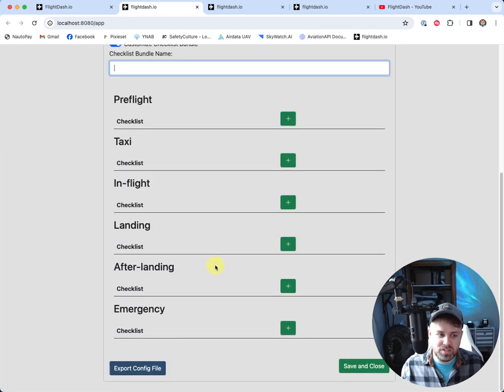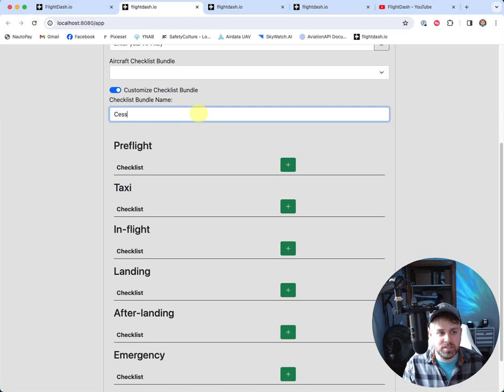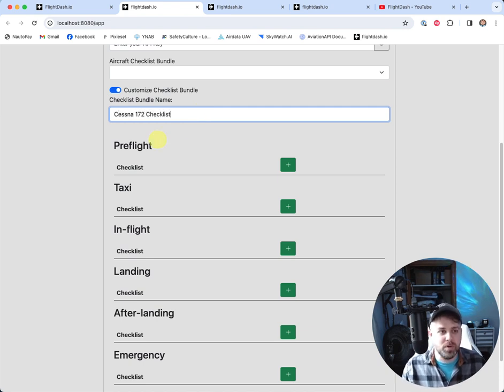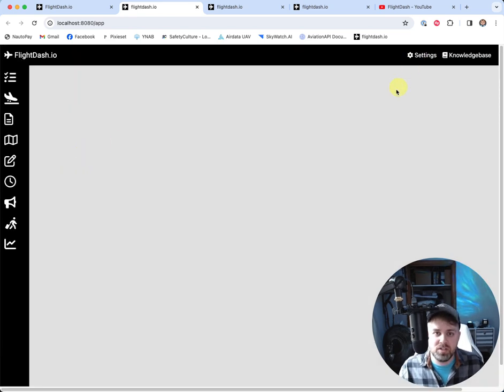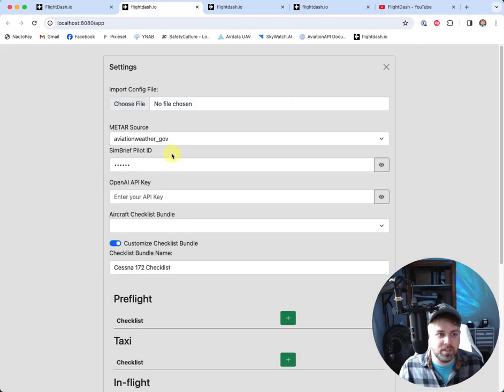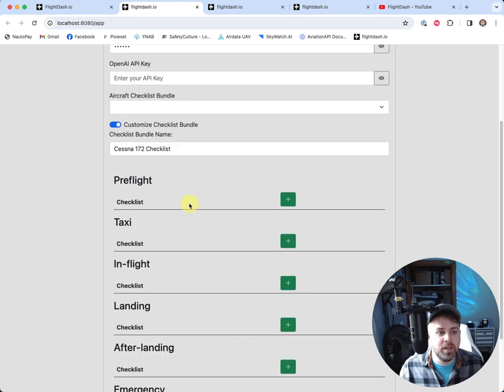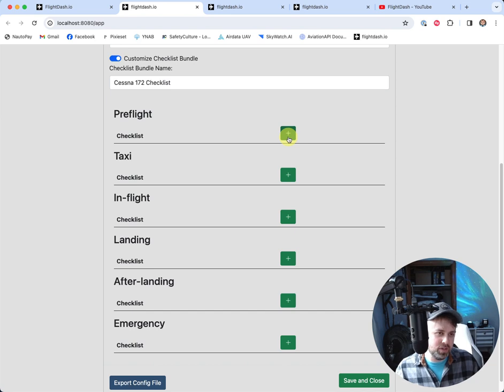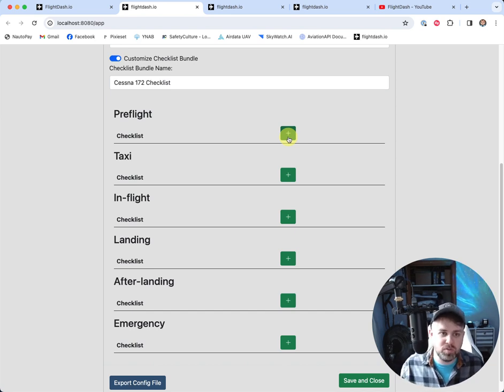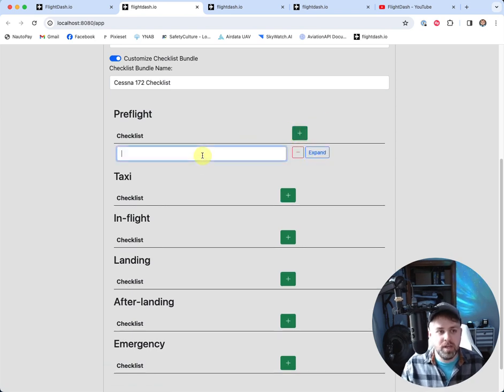So let's just say maybe I'm flying something different. Let's say it's a Cessna 172 checklist. This is what I want to name my checklist that I'd want to use going forward. I actually just clicked off of that. Let me go back to settings. There we go. And then we're going to have these options to create our checklist. So I'm going to kind of breeze through this pretty quickly. We do have another video on setting up a custom checklist. So I'm just going to get some information entered in here quickly.